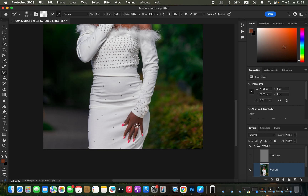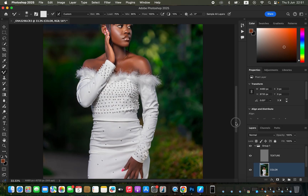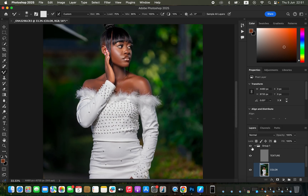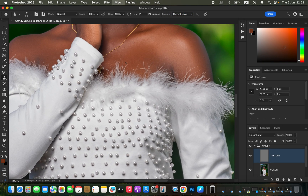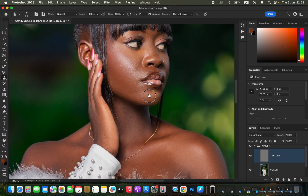After blending, turn on the texture or high-frequency layer. Now it's time to remove pimples or blemishes — you can see the before and after. Select the texture layer and get the Clone Stamp Tool: Mode Normal, Opacity and Flow 100%, Sample set to Current Layer, Aligned checked. Zoom in using Ctrl+Plus (or Command+Plus).